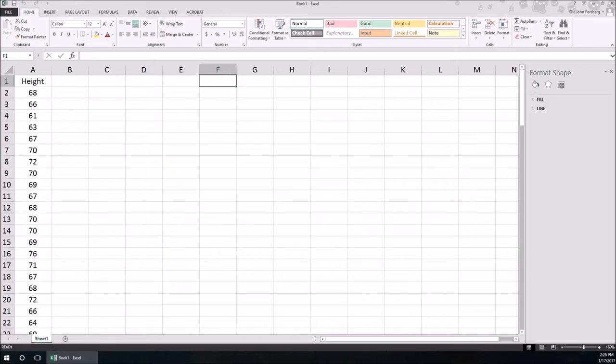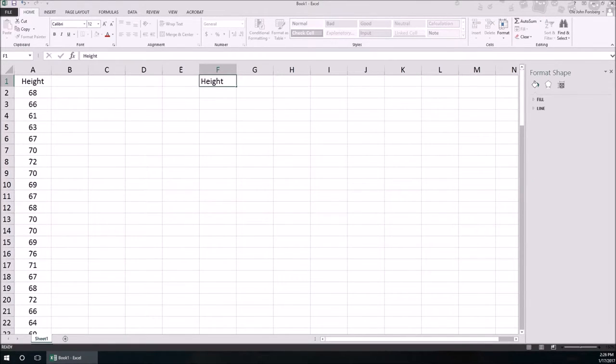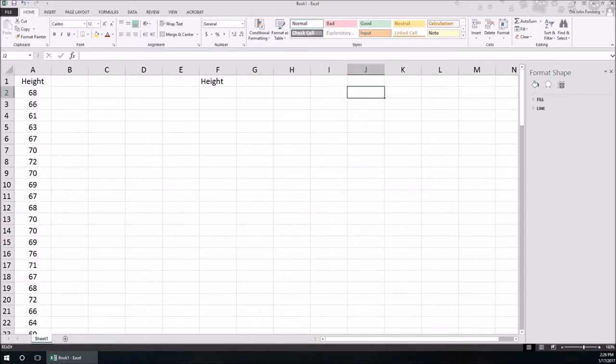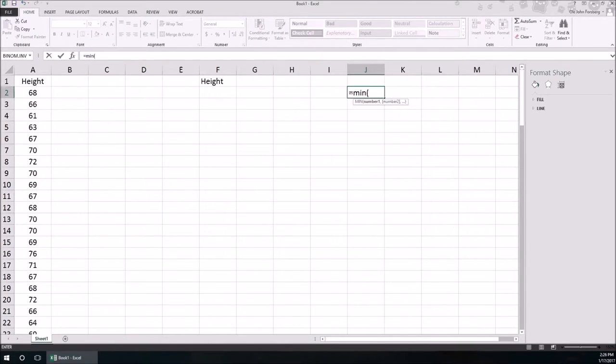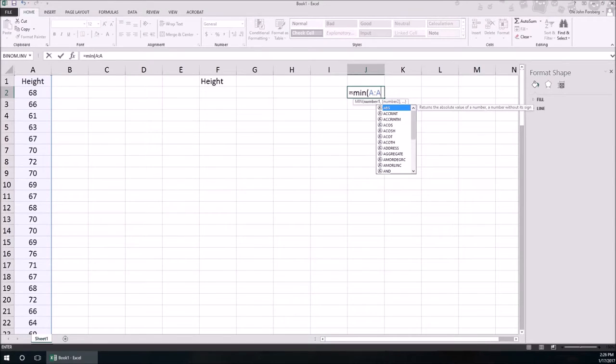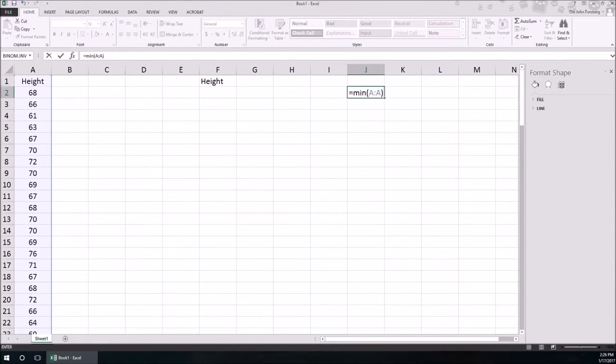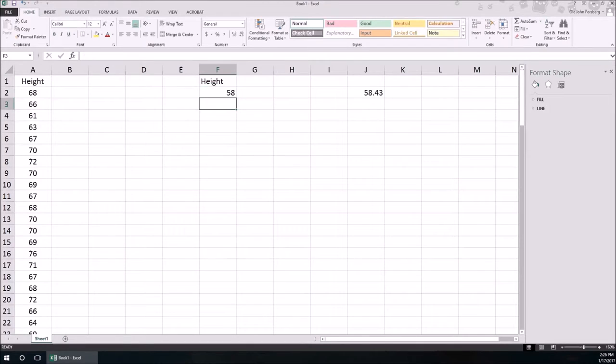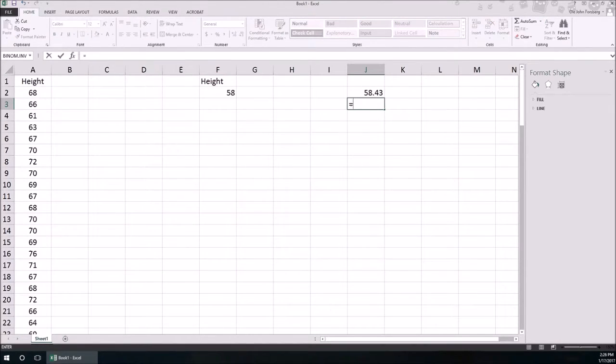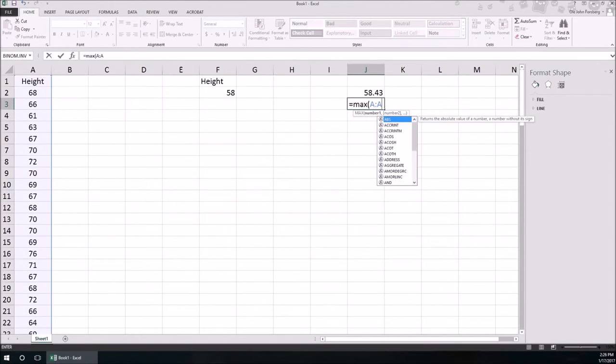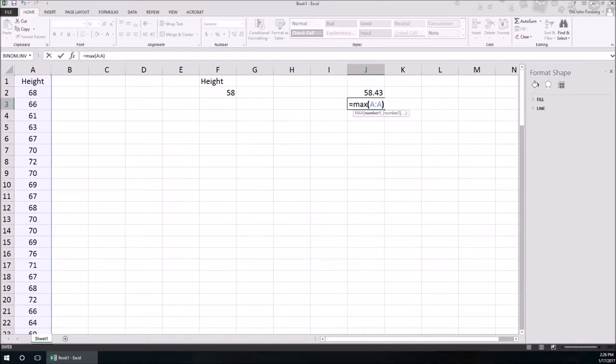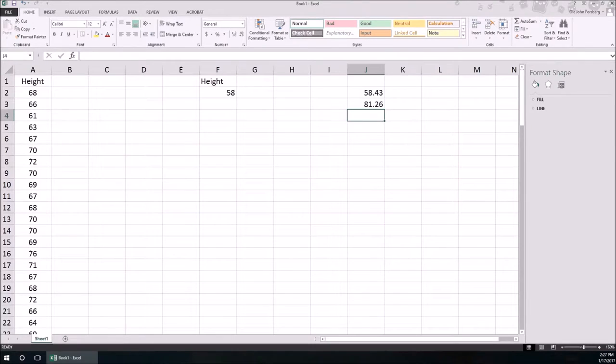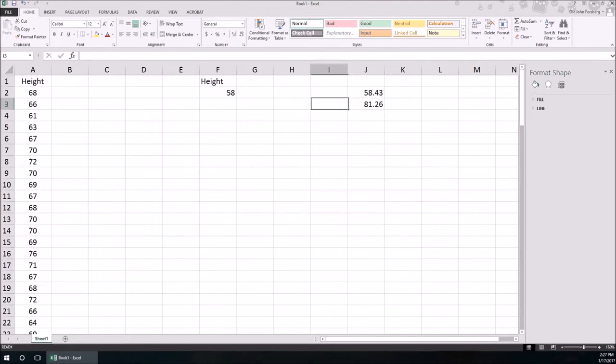I'm going to show you how to create class edges and a histogram from scratch. This is going to be Height, and now I'm going to start with the lowest height or maybe a little bit below that. I need to figure out what that lowest height is. I'm going to use the min function, min of A colon A, that gives me the smallest number in the A column, and that's 58. Let's take a look what the largest height is, max of A colon A, and the highest is 81, pretty tall person.